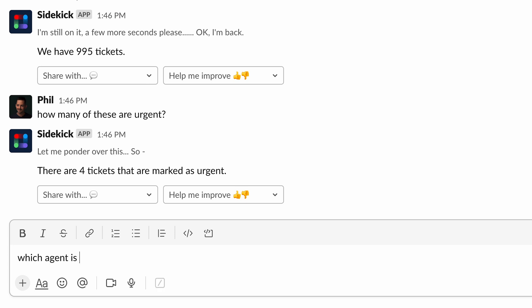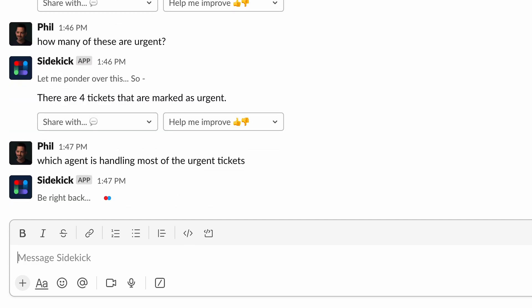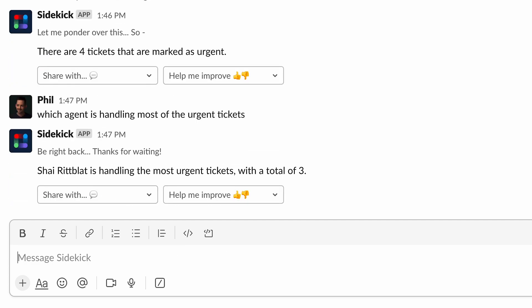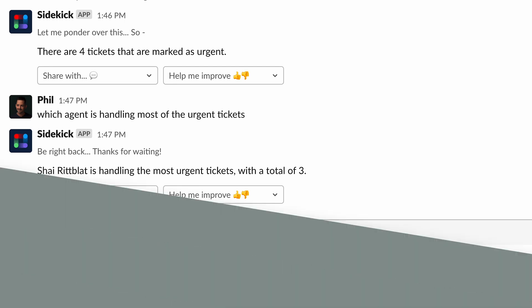And one more. Which agent is handling most of the urgent tickets? And there's our answer. Shai is handling the most urgent tickets with a total of three. That's the Zendesk integration in action.